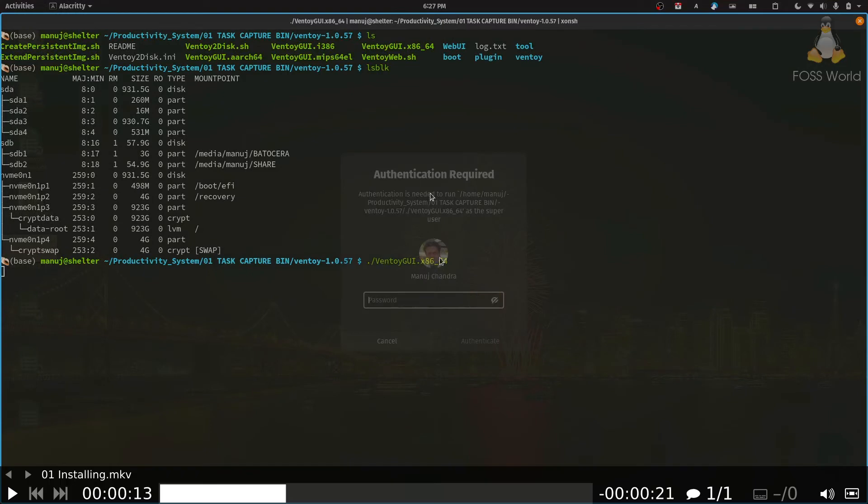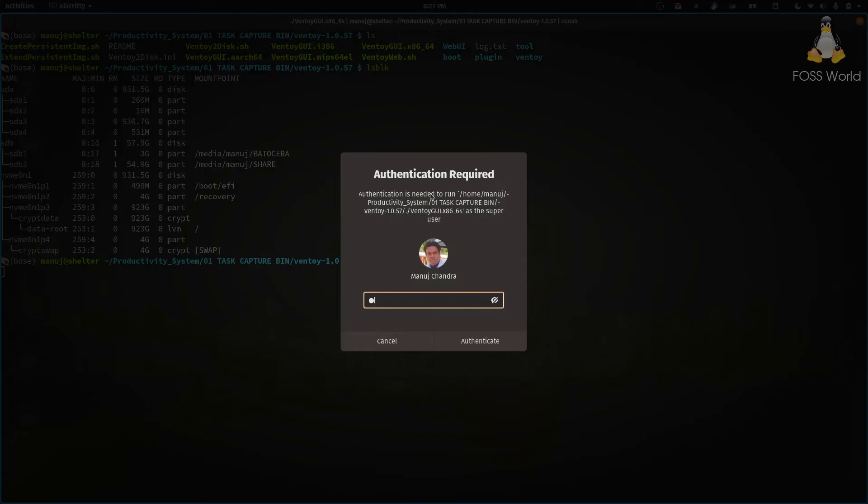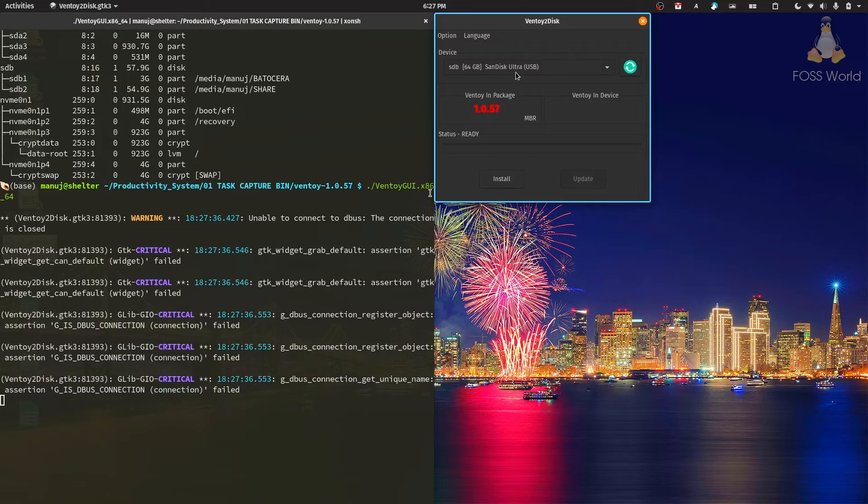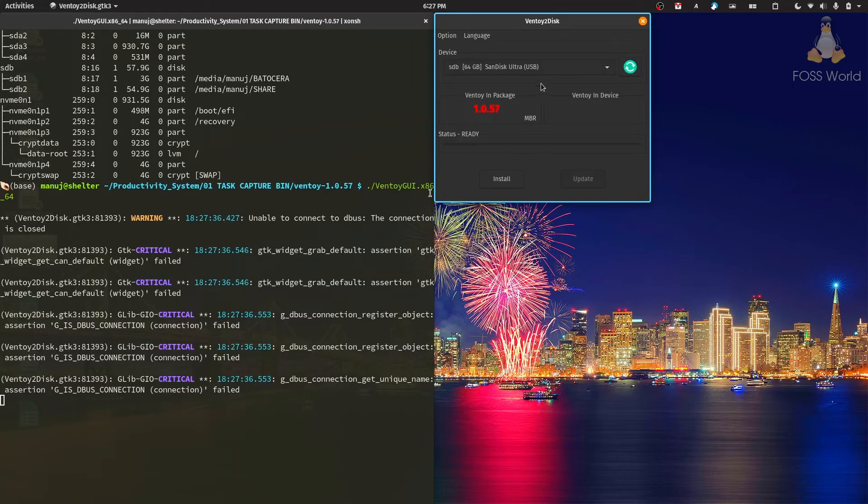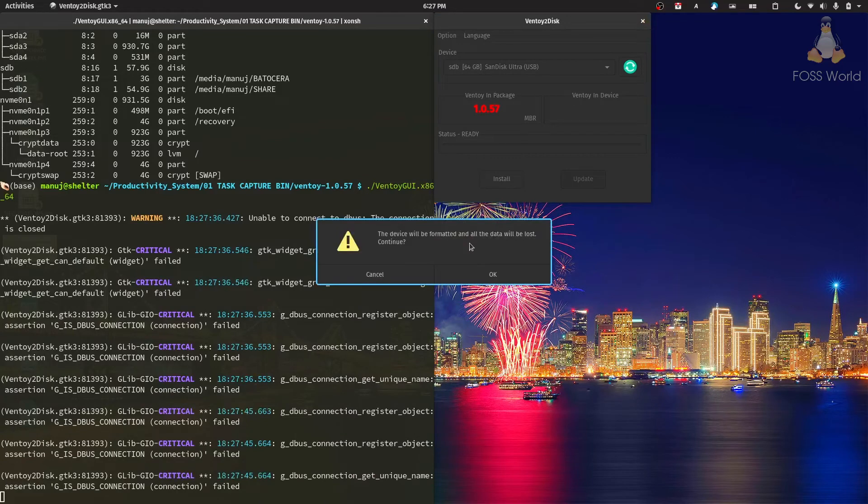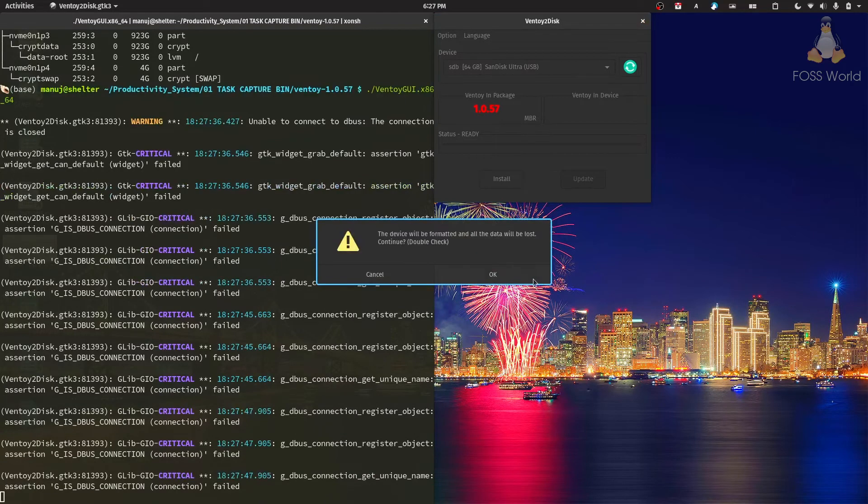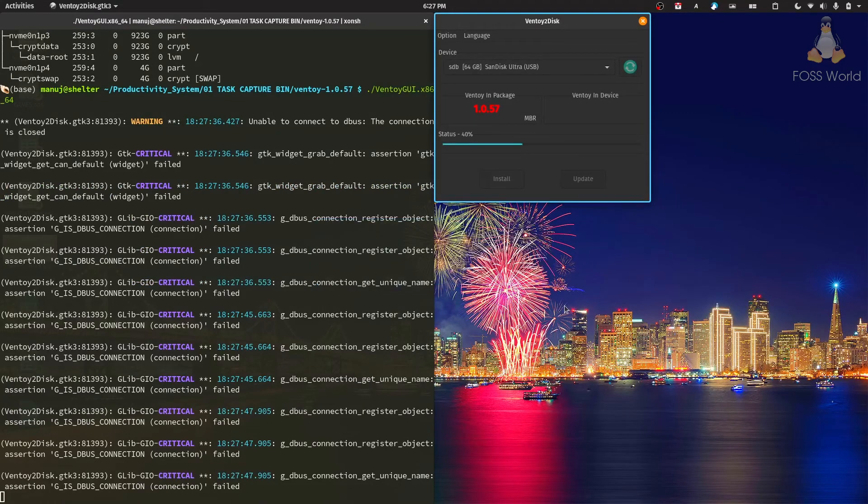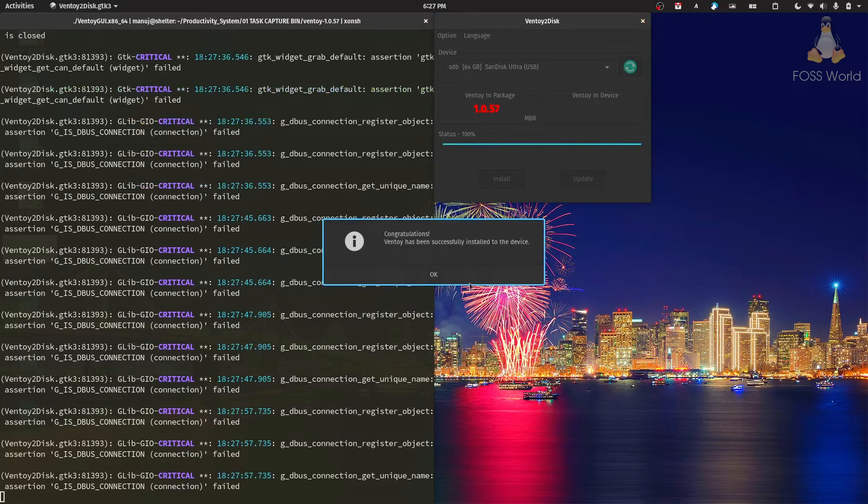Run the Ventoy GUI, then give your password to authenticate. It's going to show you the drive it will install on - double-check and make sure you don't have any important data on it. It will tell you the version it's going to install. This is an old version because I want to show you how to upgrade it. Once you select the right drive, click install and it will tell you the drive will be formatted. Click OK to confirm, and the installation process starts. And it's done.